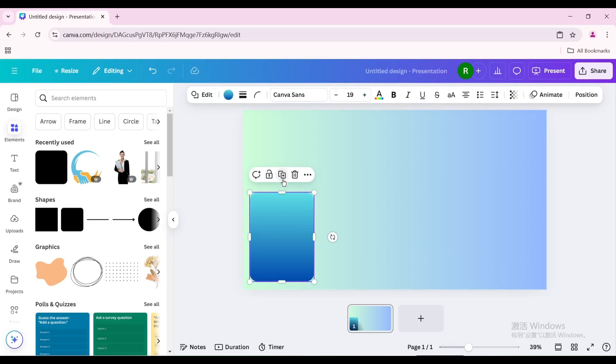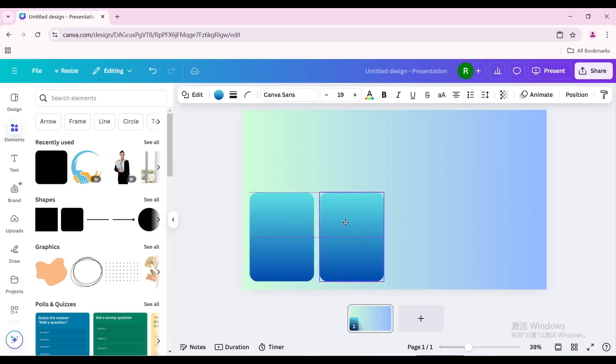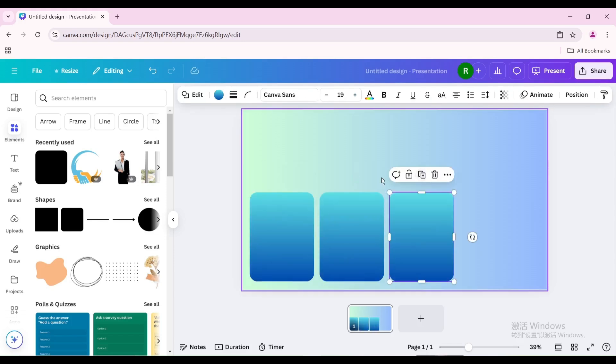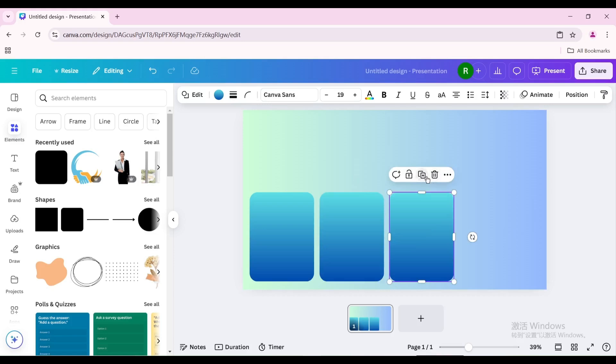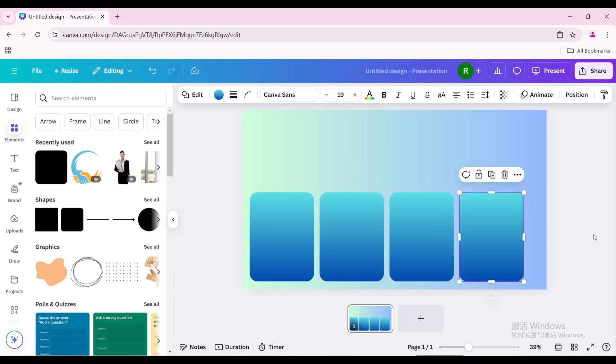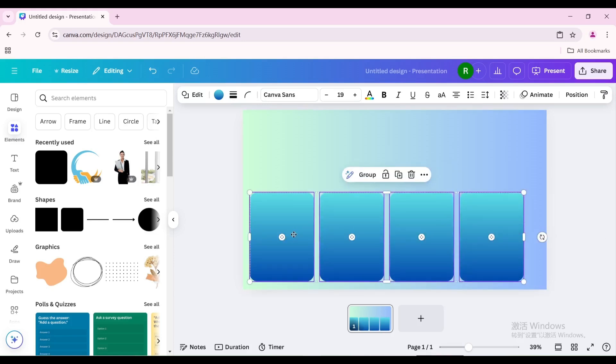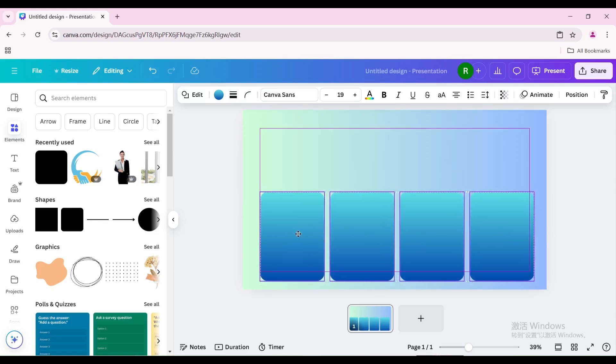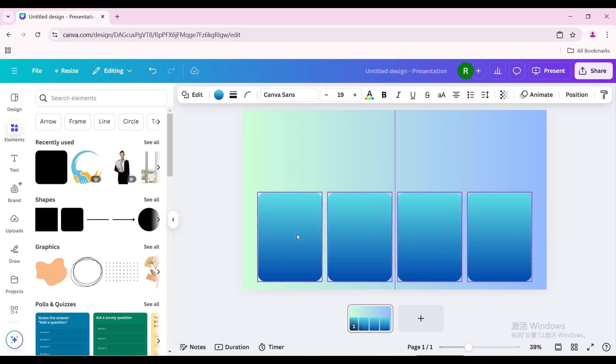Duplicate it and move it to the right. Duplicate again. Then select the four shapes and move them to the center.